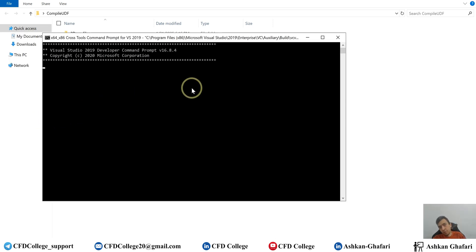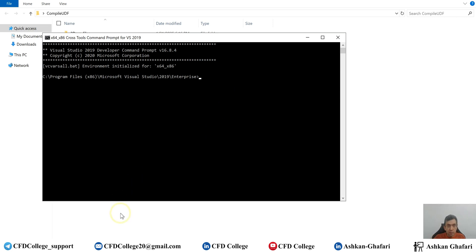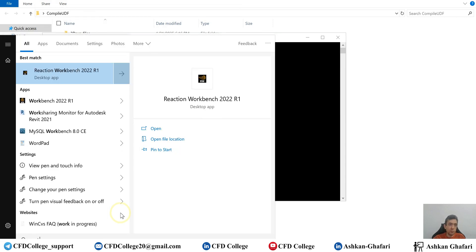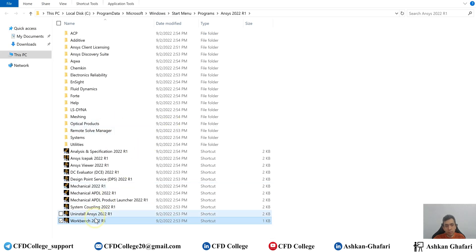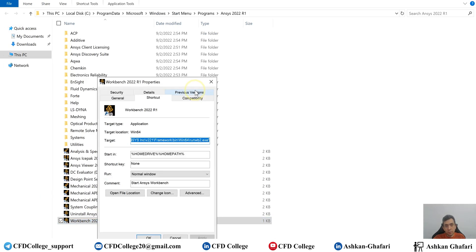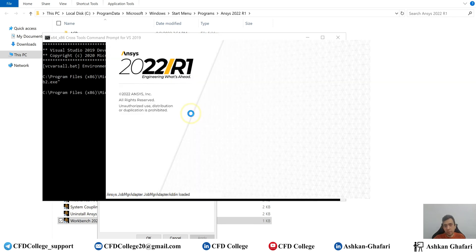Open it. Now you have to run ANSYS Fluent or Workbench through this Visual Studio. If you are working with Workbench, search for Workbench, then right-click and open file location, right-click properties, and copy the target. Paste it in the Visual Studio command prompt with a simple right-click and press Enter. Now you can see that Workbench is running through Visual Studio, and now you can compile your UDF without any error.